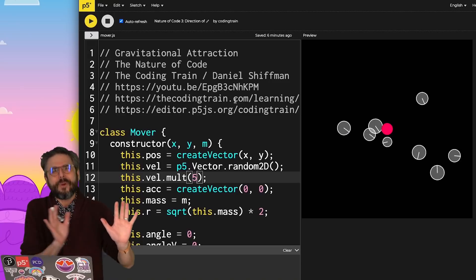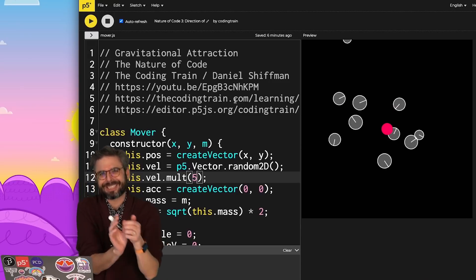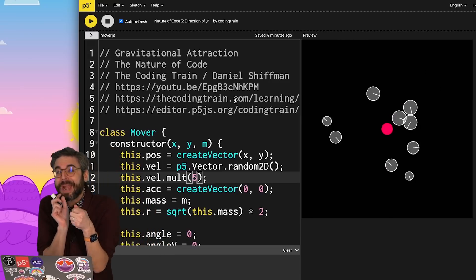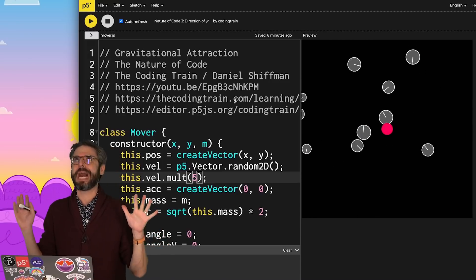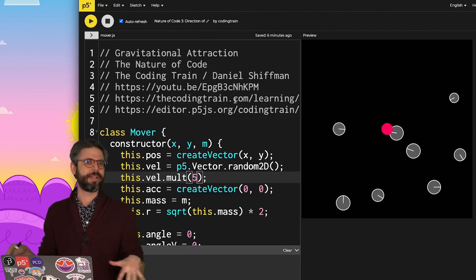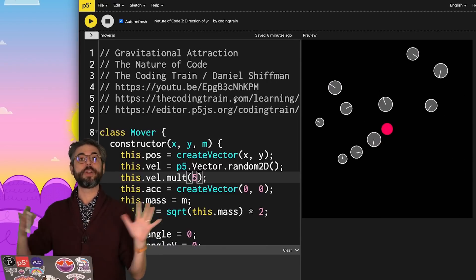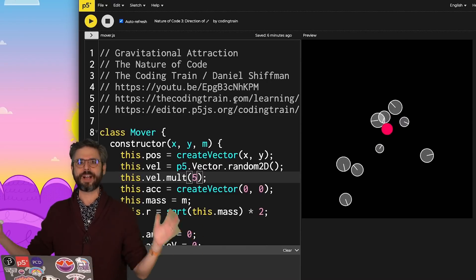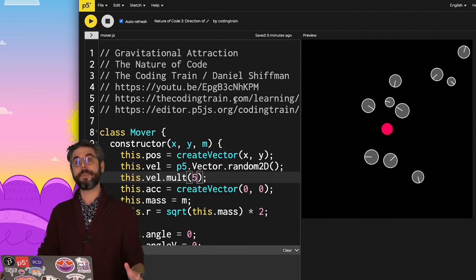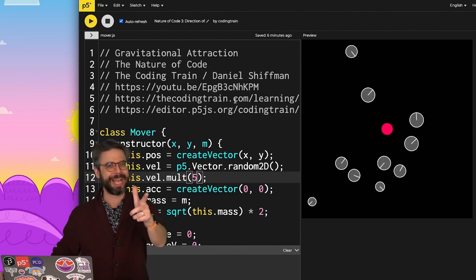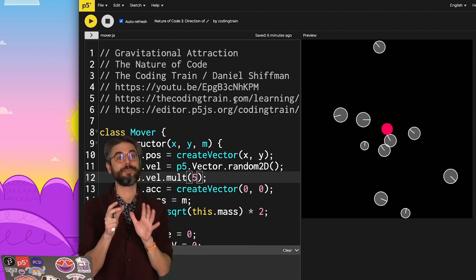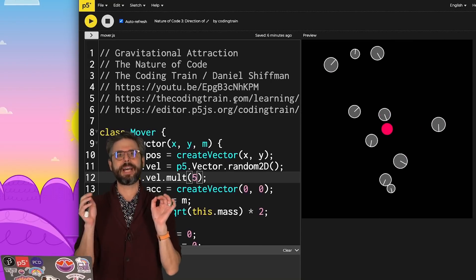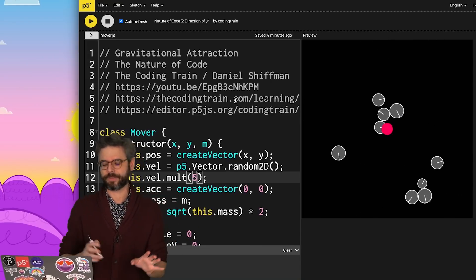But before I get there, I want to take a little break and look at something that's a really common problem in coding visuals in p5.js. And it relates to that as well, and will kind of ease us into looking more closely at those trigonometric functions.